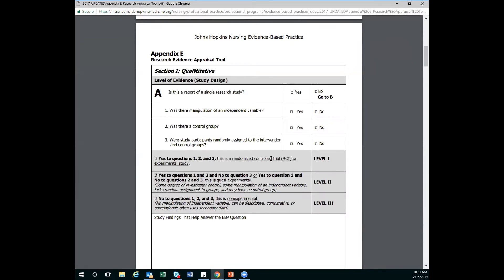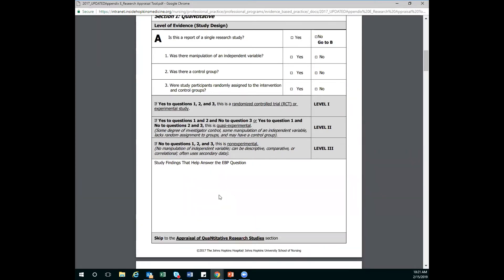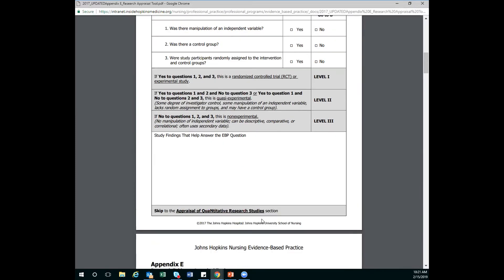So let's say you're filling out this part. You say it is a single research study. You continue answering all these questions. In this big box here, we're going to write all the things that we found in the article that help us answer our EBP question. And then we're going to skip again. So this box here tells us that we want to skip to the appraisal of quantitative research studies. So we're not going to fill out every box. We're going to be skipping forward.